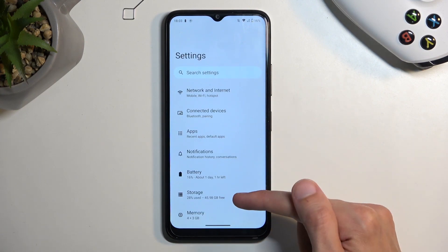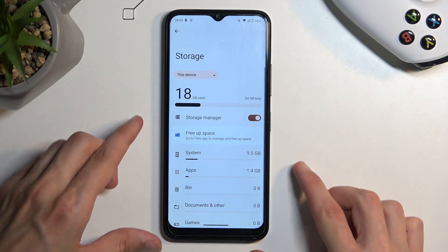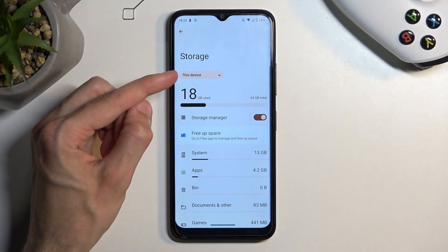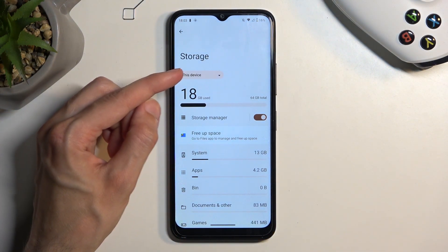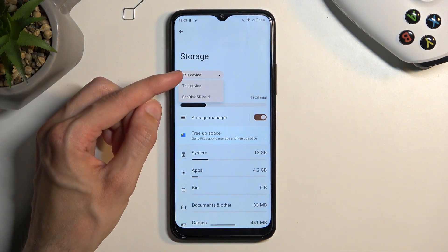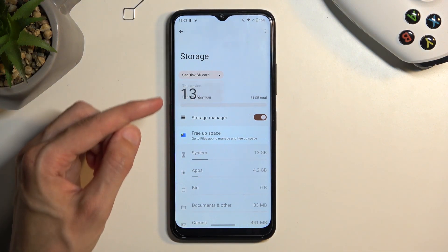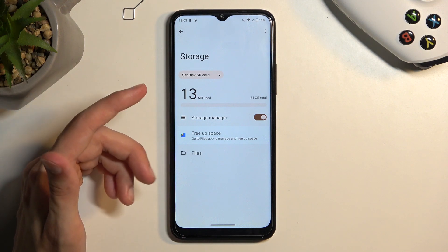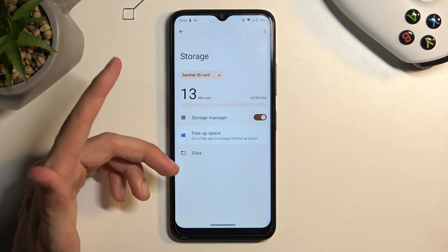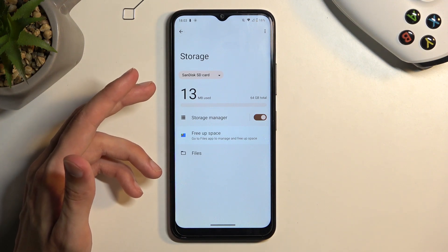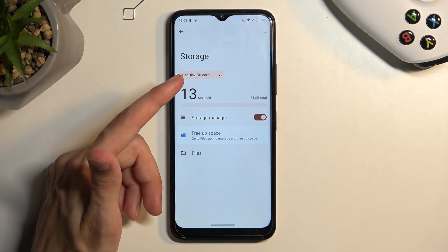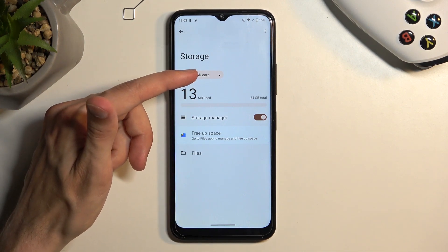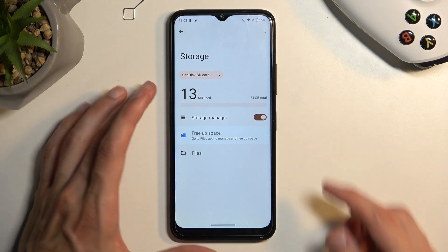From here, select Storage. Then right here at this dropdown where you see 'This device,' click on it and select SD card. For you it may say something else, maybe Samsung or whatever. For me it's SanDisk, the brand of the card. That's why it says SanDisk, but obviously what matters is the SD card.